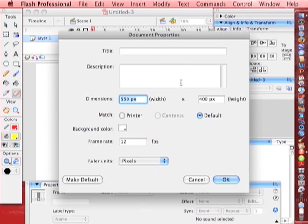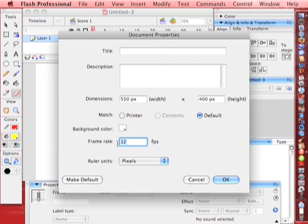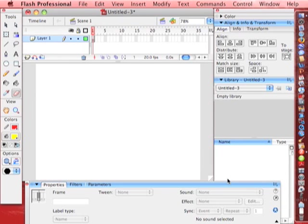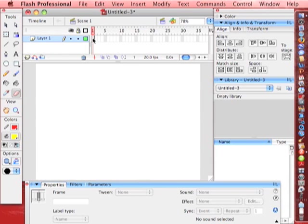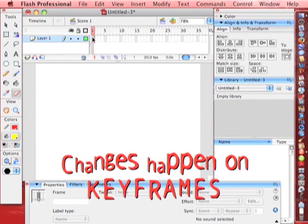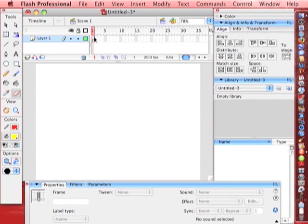Double click there. We're going to leave the stage the default size. Background color, we'll leave it white. Frame rate, we're just going to select that and type in 20. Make default. Then hit OK. Now this movie is going to run quite a bit smoother and when we add seconds, it's easy to do divisible by 20. This is a keyframe. Keyframes are where change happens. Just remember that. Whenever you make any kind of change, it's going to happen on a keyframe.